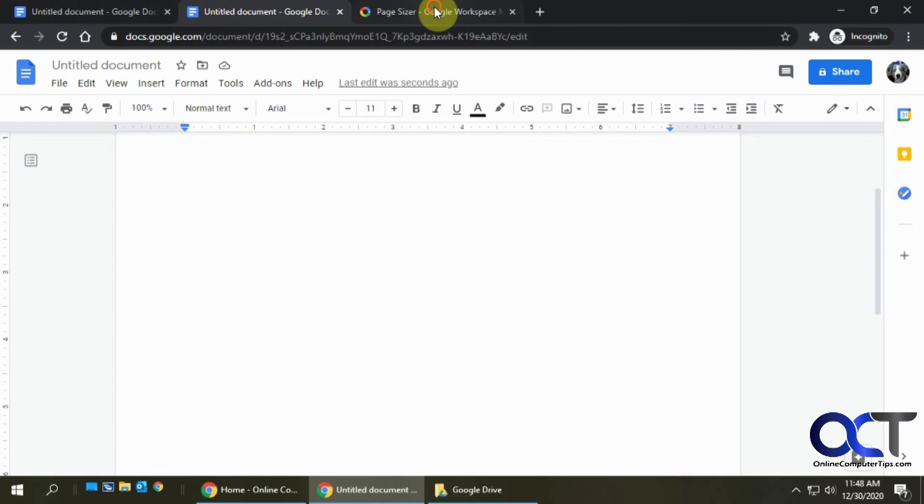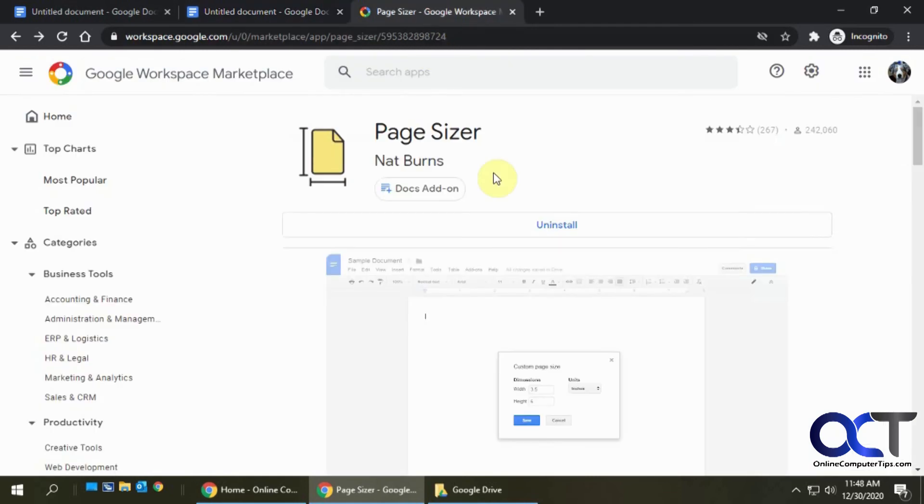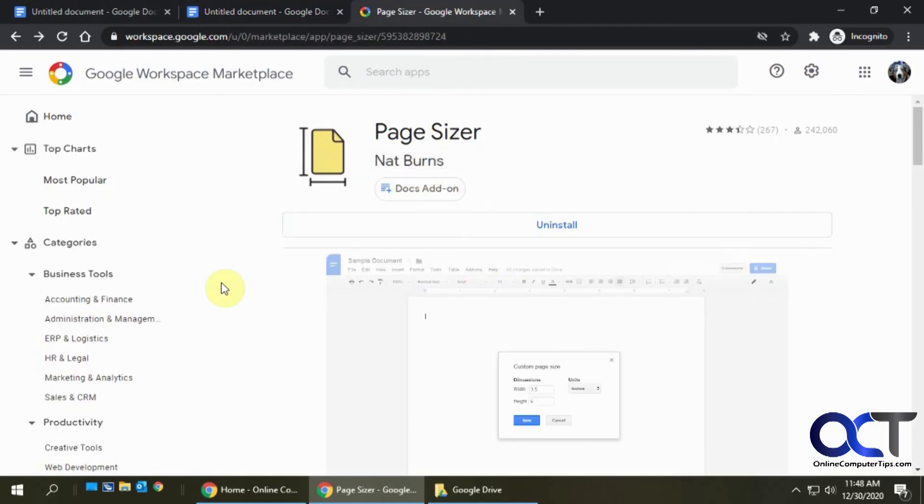So like I said, I'll have the link for this Page Sizer add-on in the description. You can go in there and install it and go ahead and change your page size to whatever you need. Thanks for watching and be sure to subscribe.